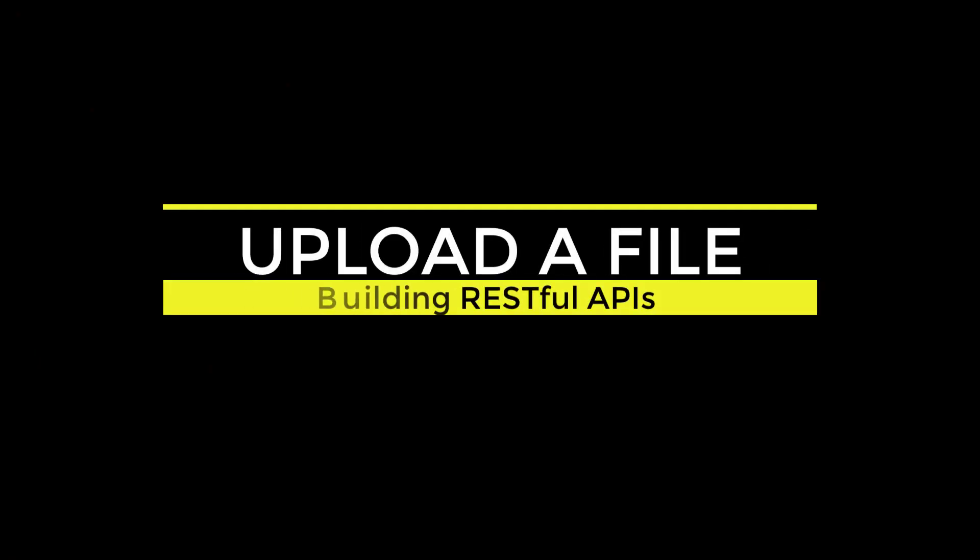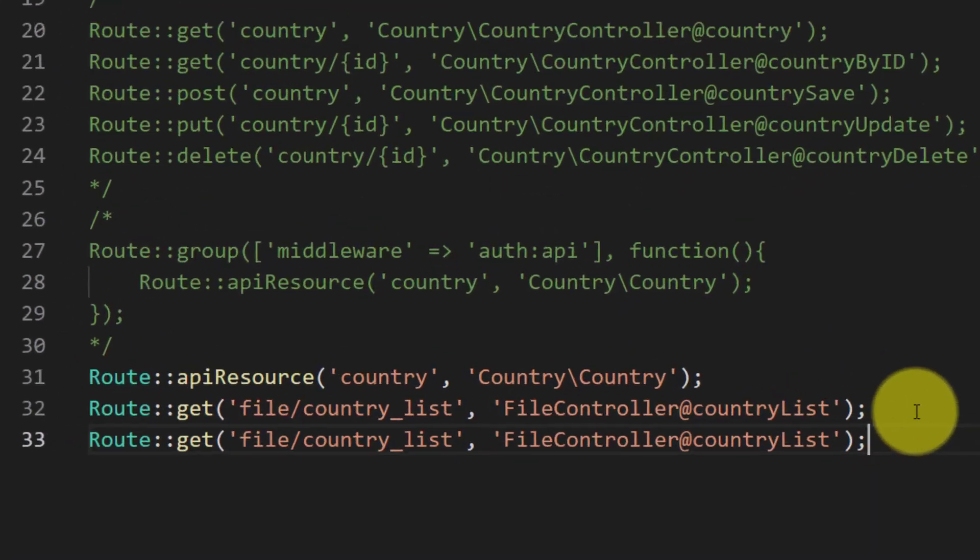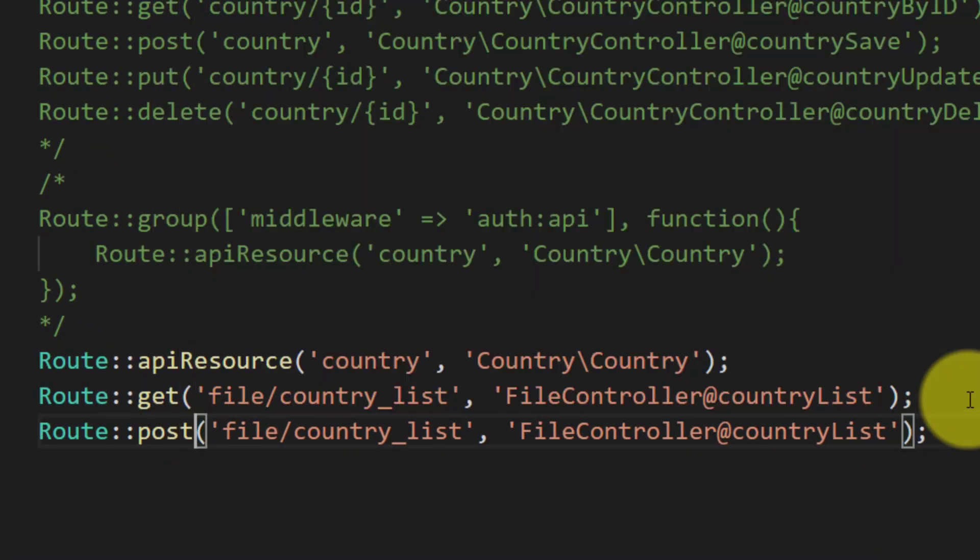Let's go to upload a file using API. First we will start by making a route of post. And I will give this route name. And the method name countrySave.